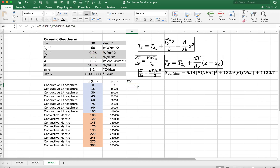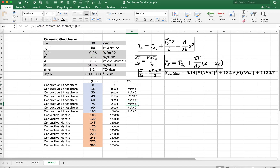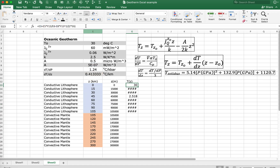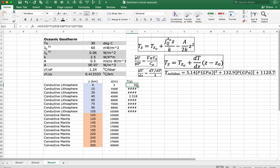We hit return and get 30, which is good. But if we fill down, we get a bunch of nonsense. Looking at the initial cell, we should be taking constant values, and without dollar signs we get the wrong cell references. All of our constants are in column E, so everywhere I have a column E reference, I'm going to put a dollar sign in front of the row. When we fill down, those values are now fixed and correct.